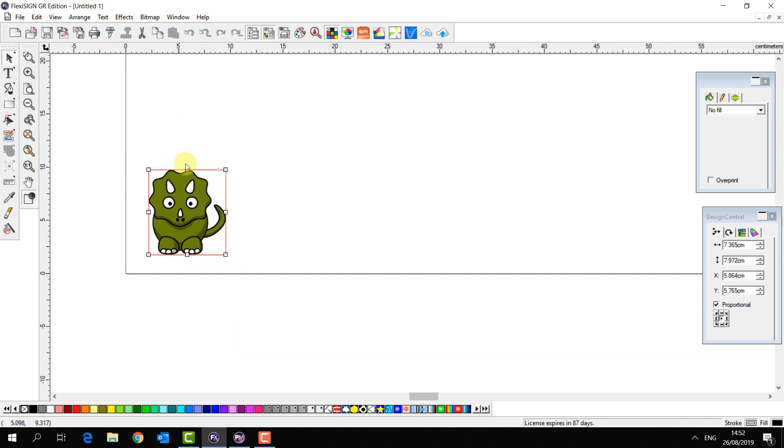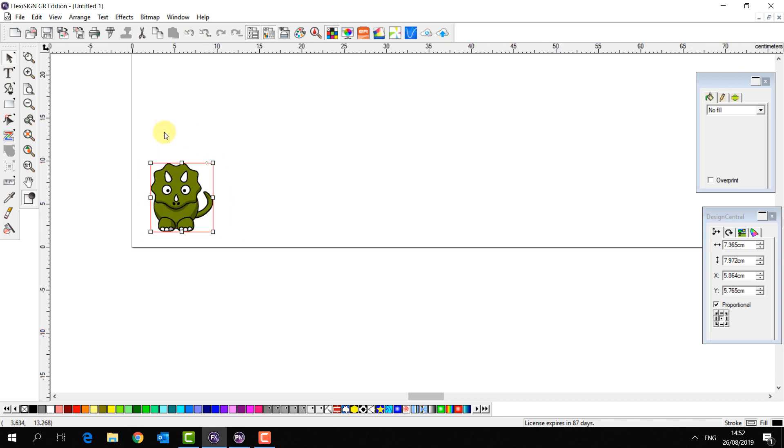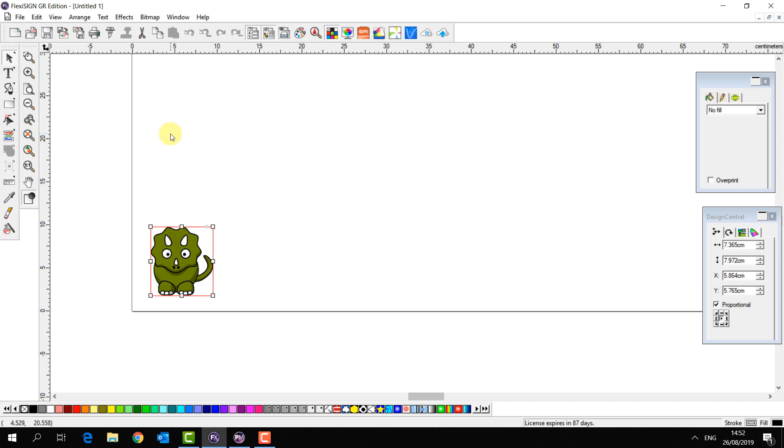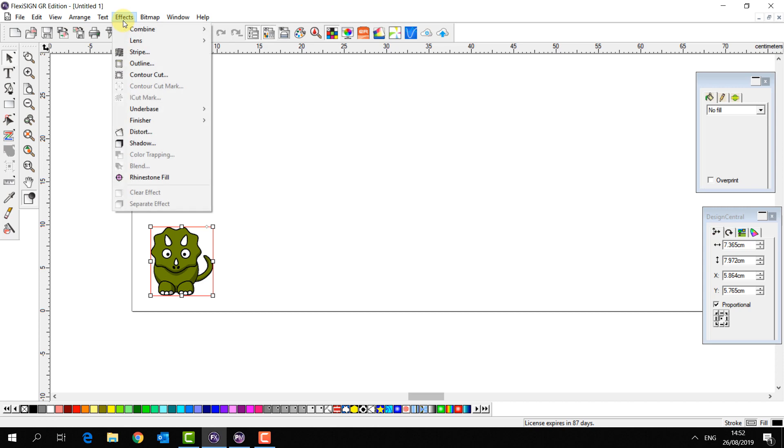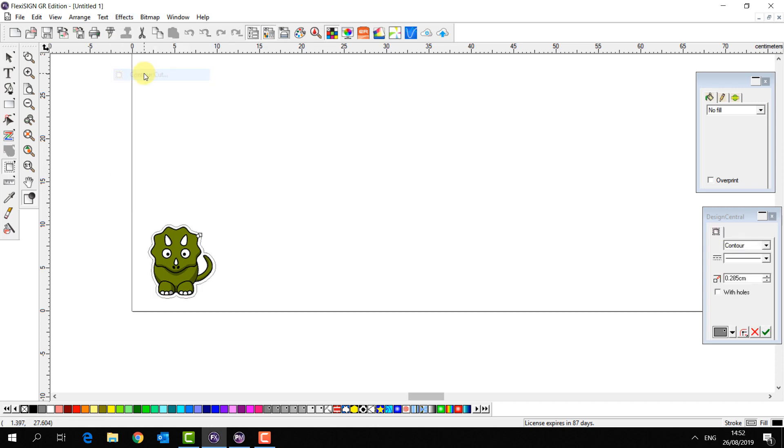Now I just want to apply a cut contour path around this and send it to print and cut. In this case I just have to go to the effects tab, contour cut.